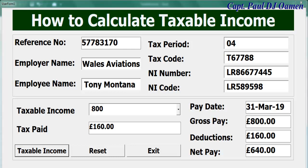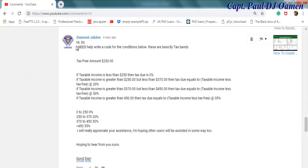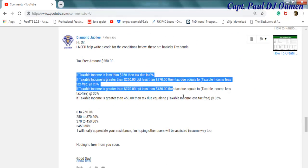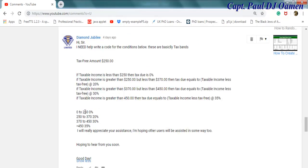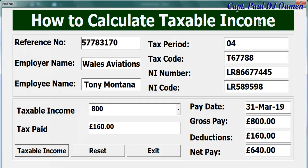Hi and welcome to this Excel VBA tutorial on how to calculate taxable income. This tutorial is at the request of a viewer. The tax brackets are: wages up to 250 are zero taxable income; 250 to 370 is 20 percent; 370 to 450 is 30 percent; and 450 and above is 35 percent. That is what this viewer would like me to put into practice.